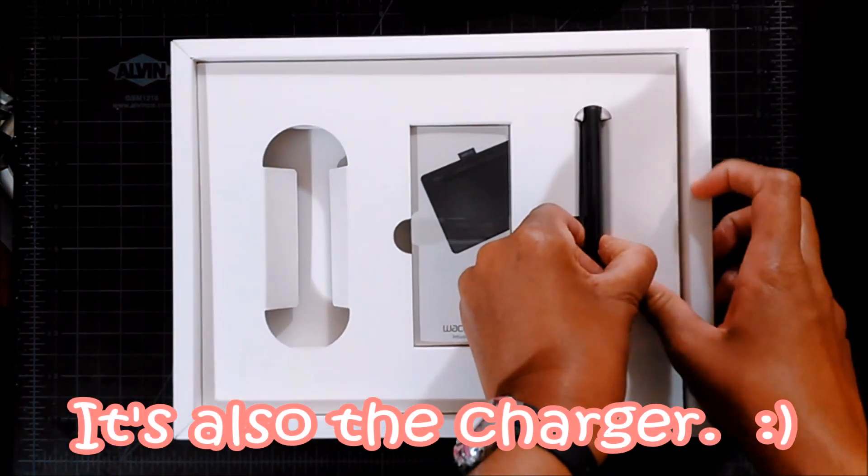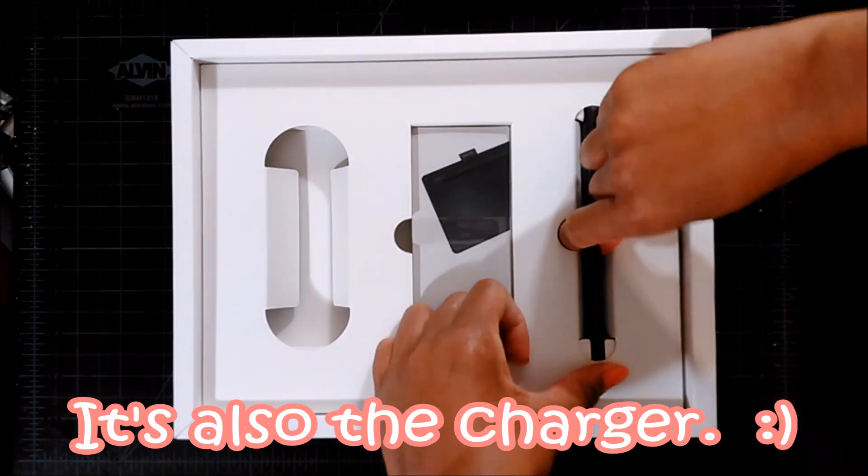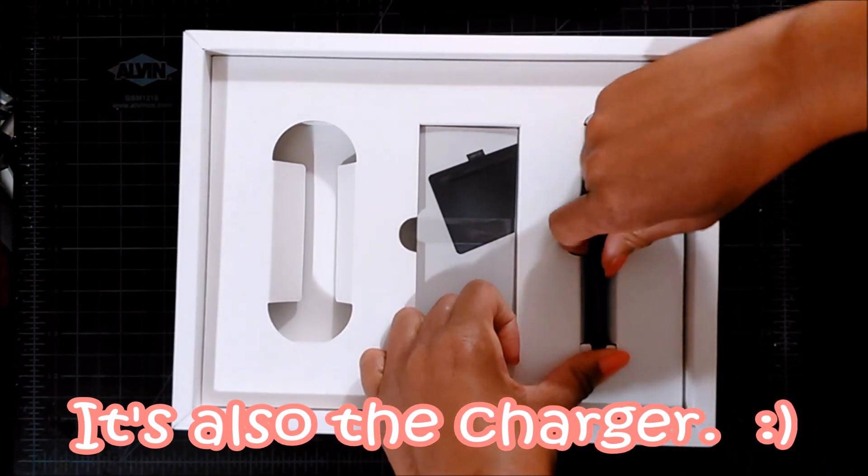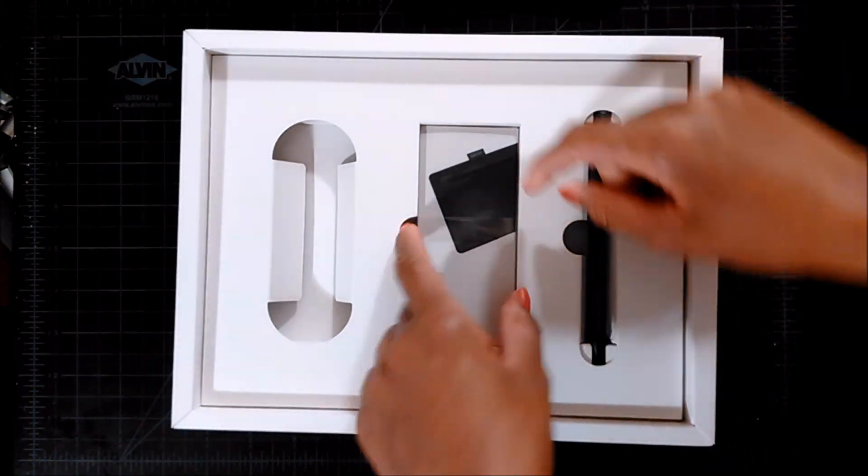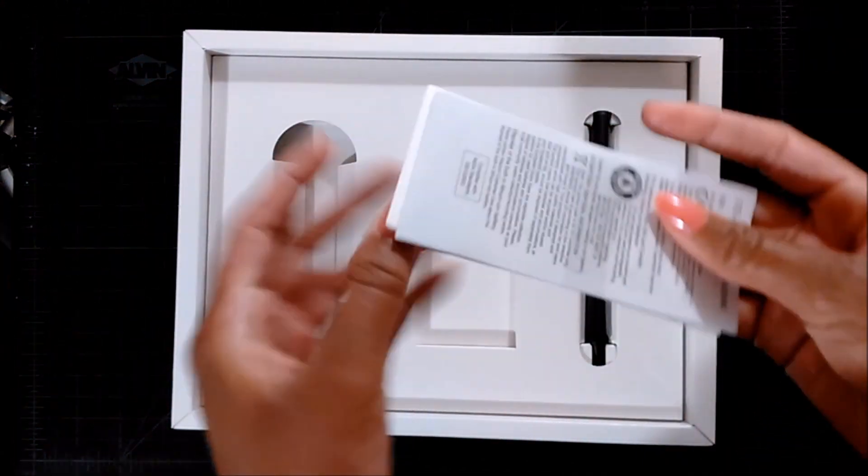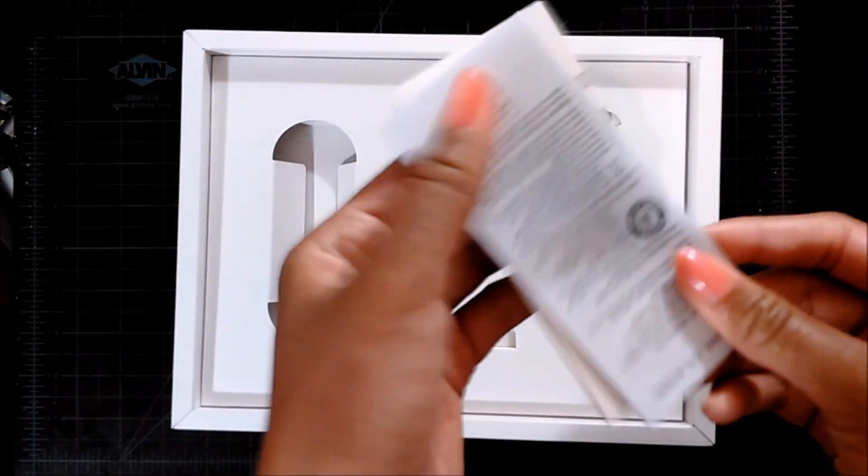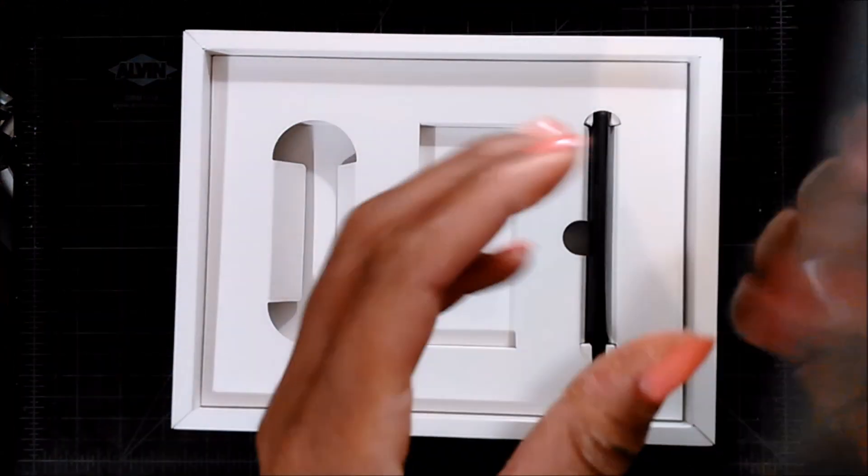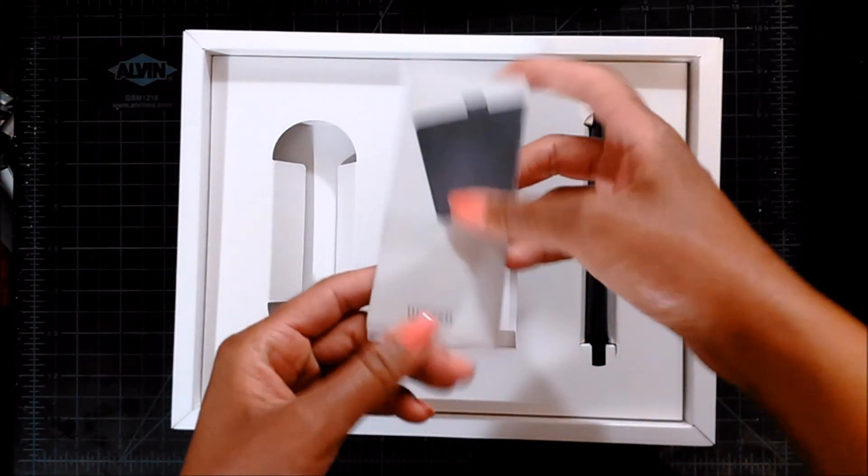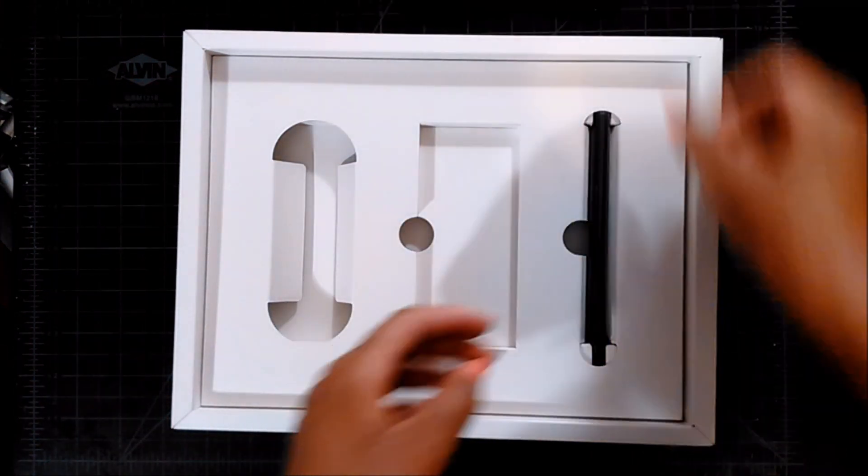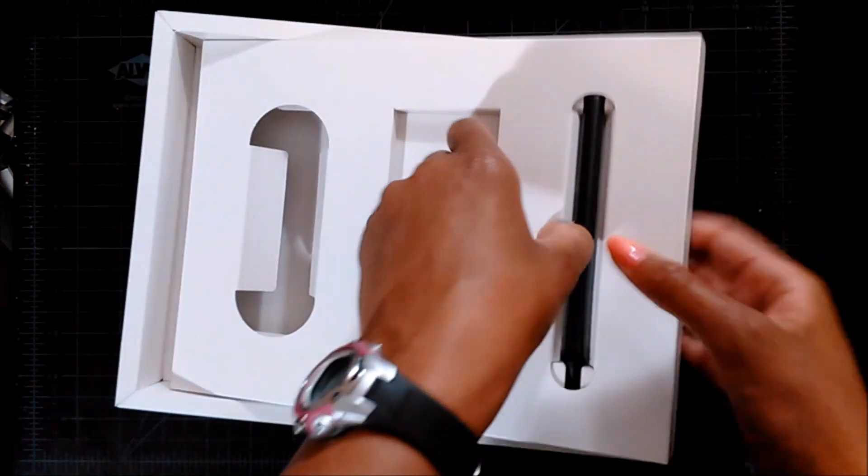Can I get this out? I'm just gonna get this out first. And I'm guessing this is the instructions and like the manual and stuff, and then we're gonna try to get this pen out again.